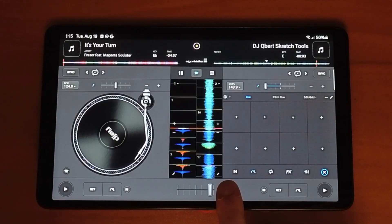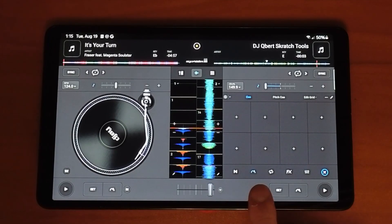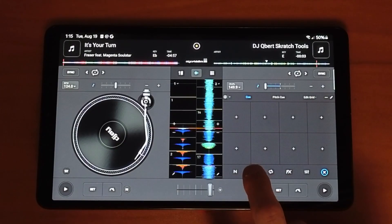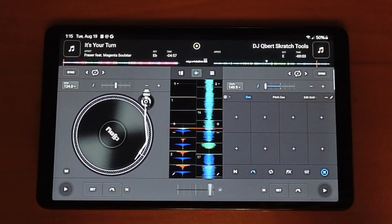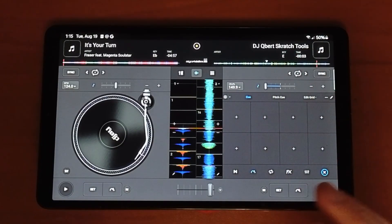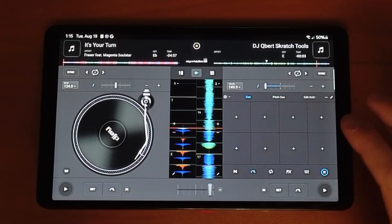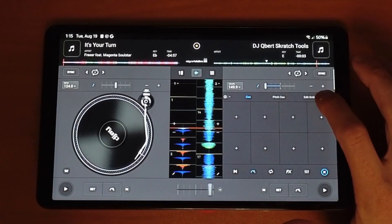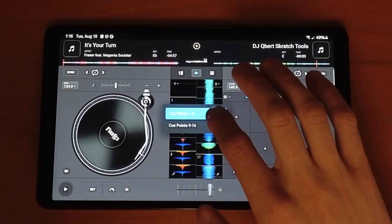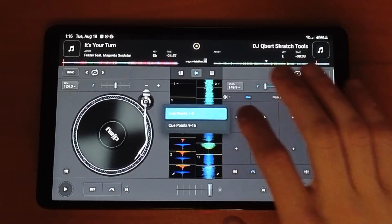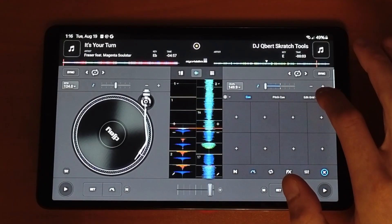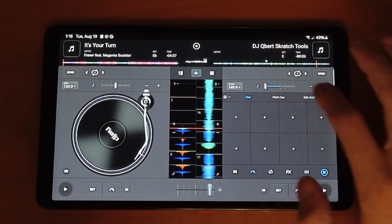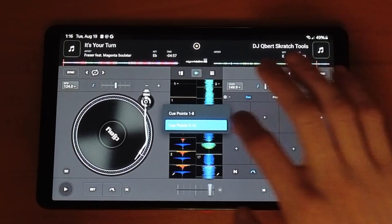In the features section there's Neuromix, and cue points is the second one over, so we're going to go to cue points. Here we are in cue points and we get up to 16 cue points. If we press these three dots we can either do 1 through 8 or 9 through 16, and we can switch back by pressing the three dots again.